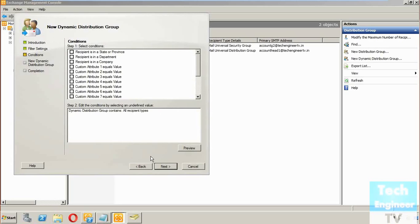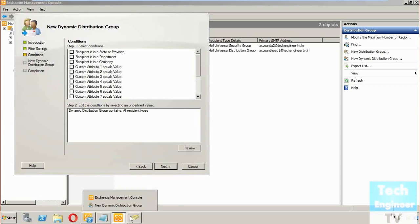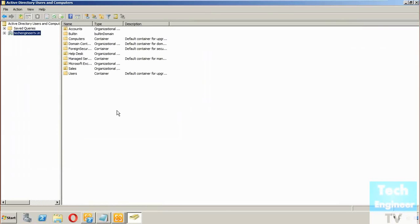Now the important part is the conditions — what attributes a user needs to satisfy. The main attributes available are state or province, department, and company. You can also create your own custom attributes. There is no limit, and you can add as many attributes as you need.